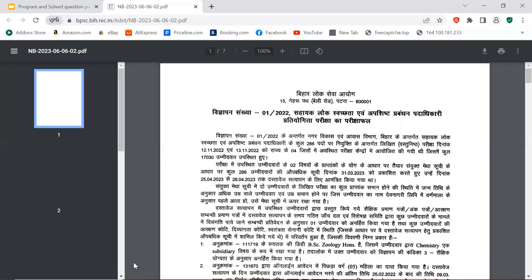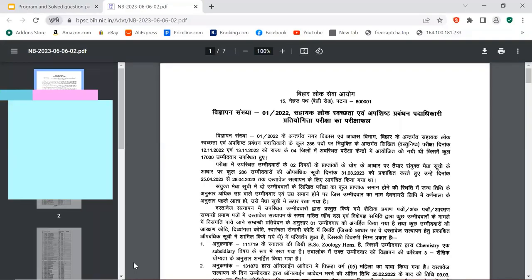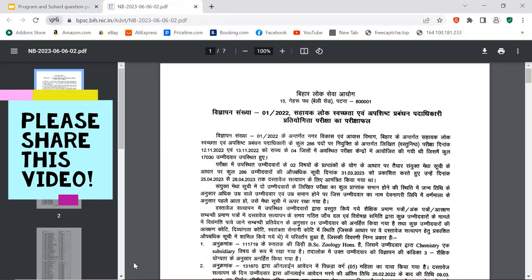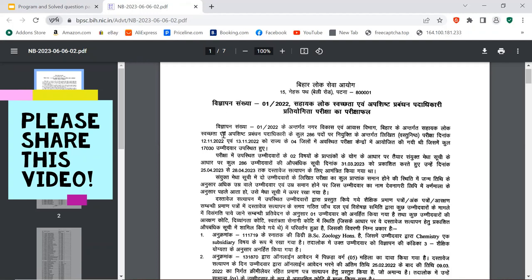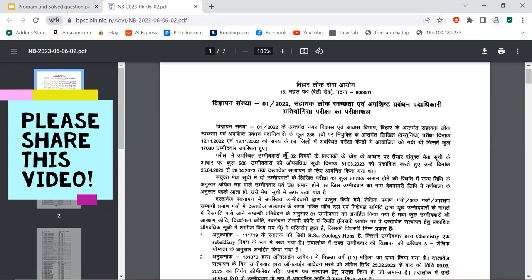But before that, if you are new on the channel, please subscribe. And if you like the video, please share with your three friends so that this news can reach everyone. So here is Vigyapan Sankhya I-2022, Sahayak Lok Swasthya and Apshishth Prabandhan Pradhikari, Pratiyogita Pariksha.